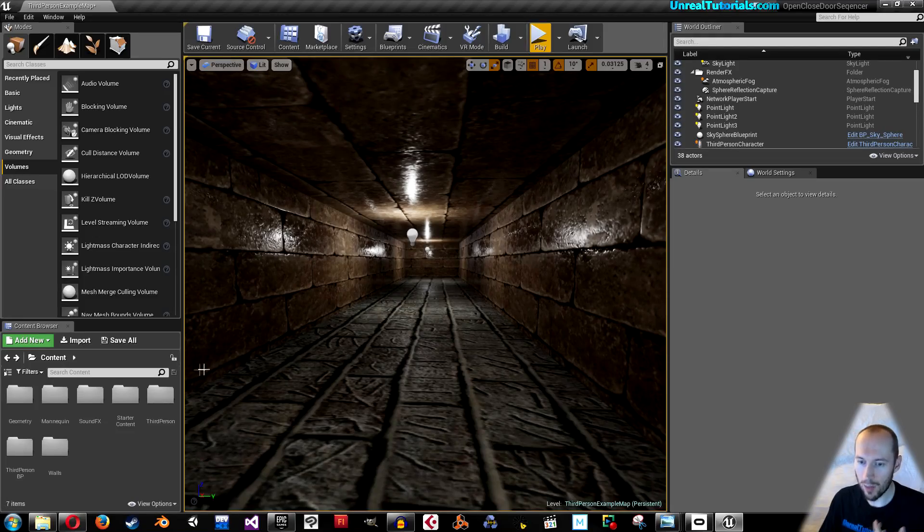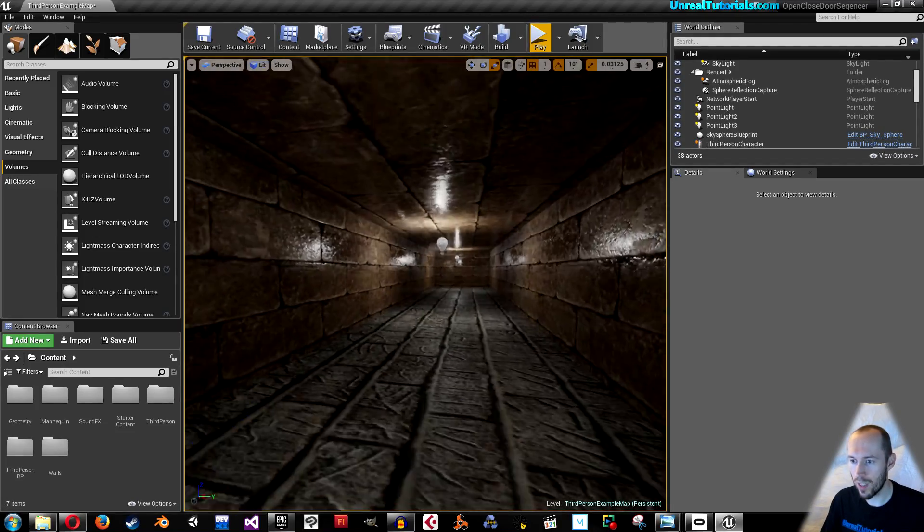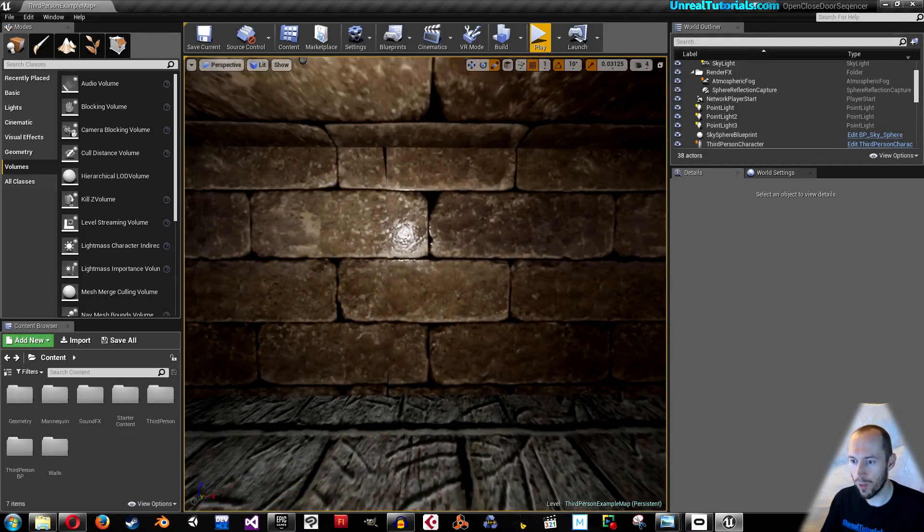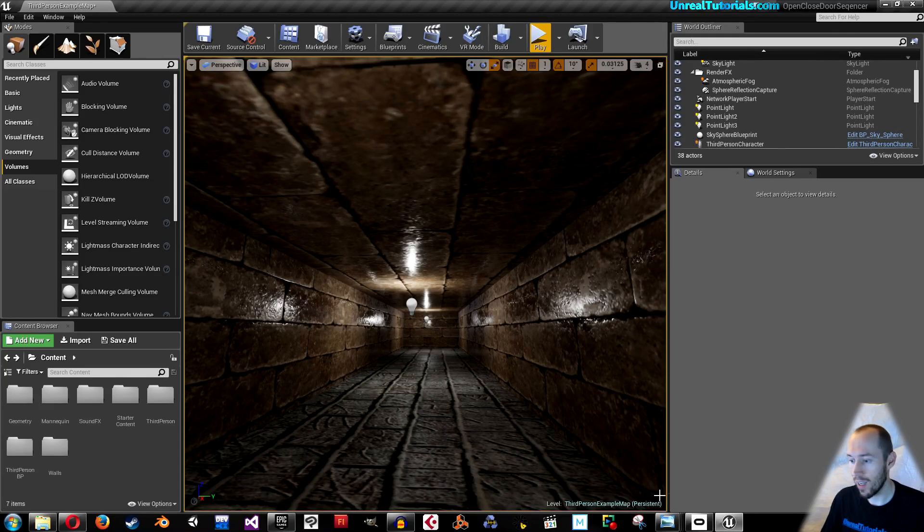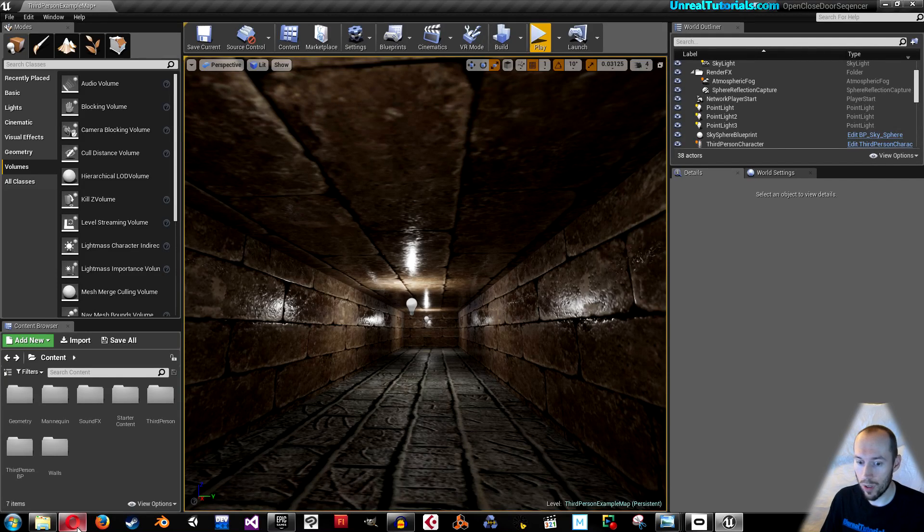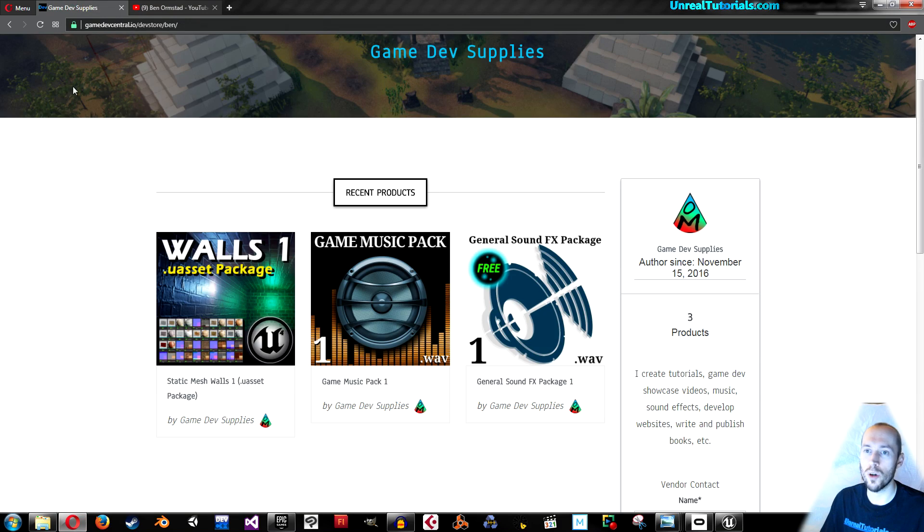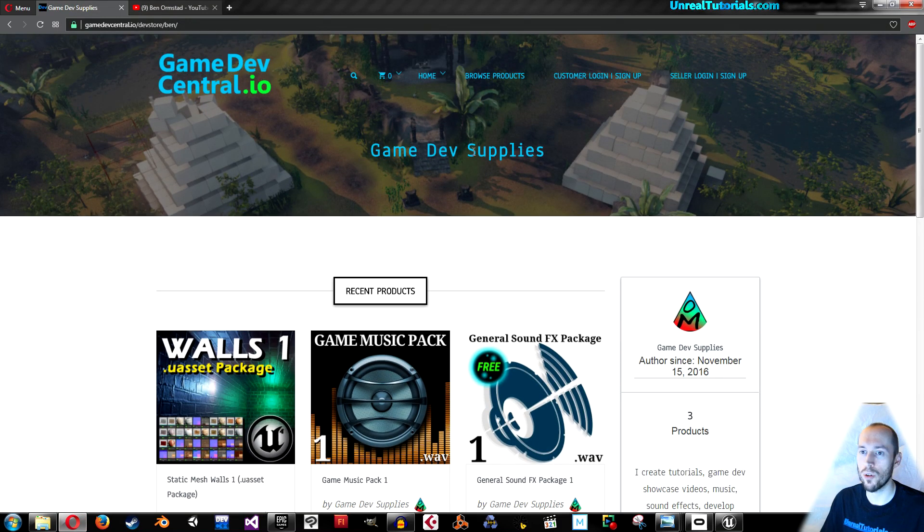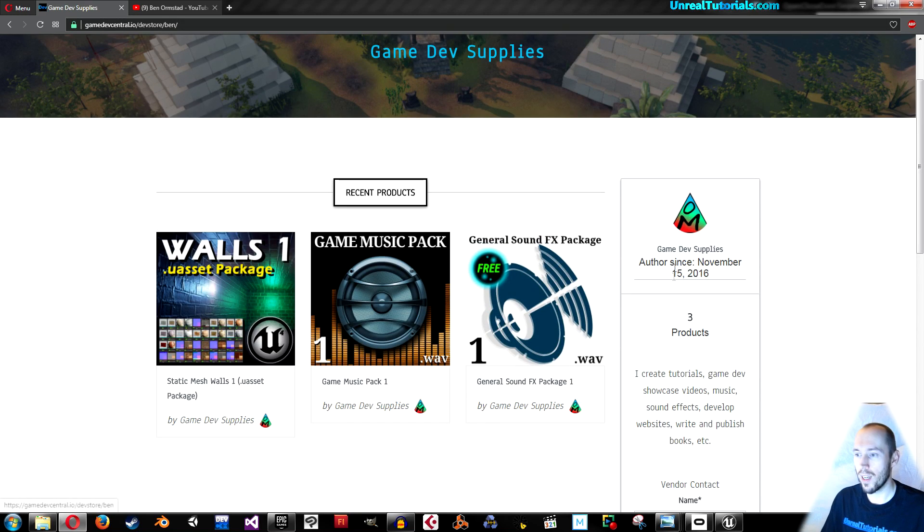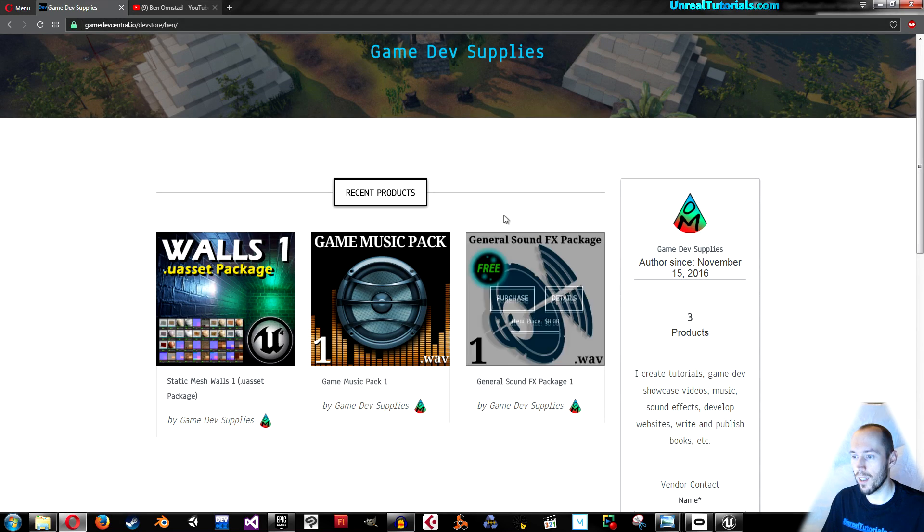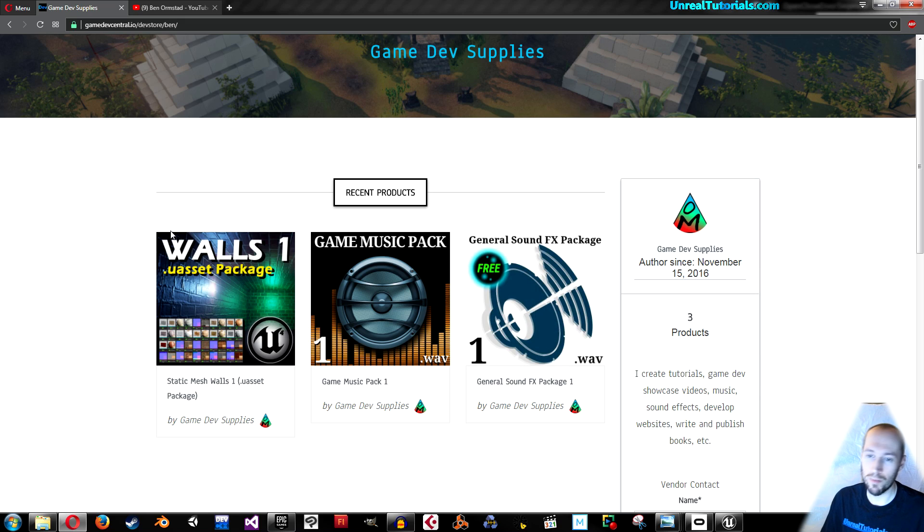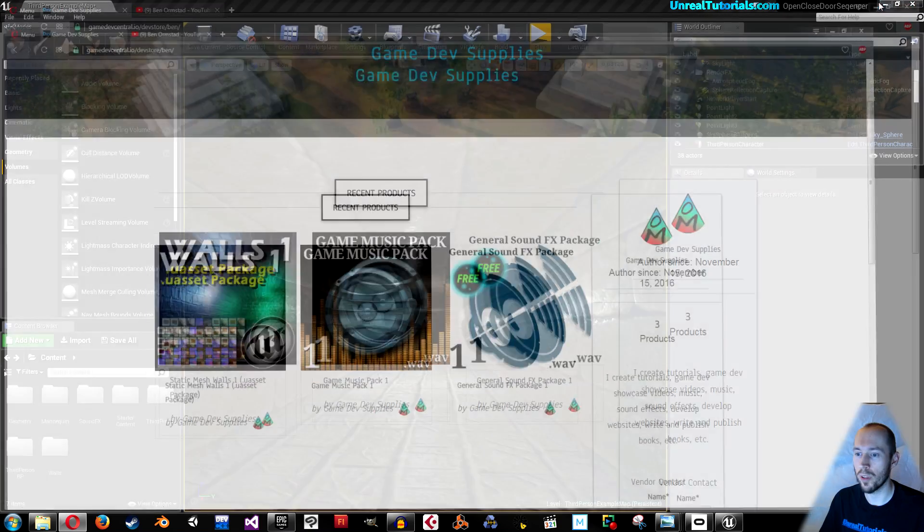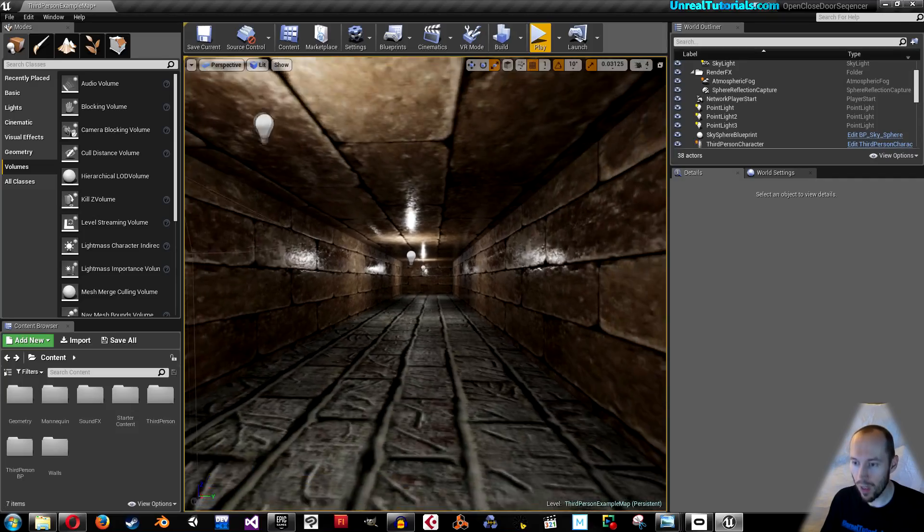I'm going to use some sound effects. I've created it with these walls and if you want to use those assets then you can go to my own store on gamedevcentral.io. The sound effects are free, the walls are not. I will put a link down below.